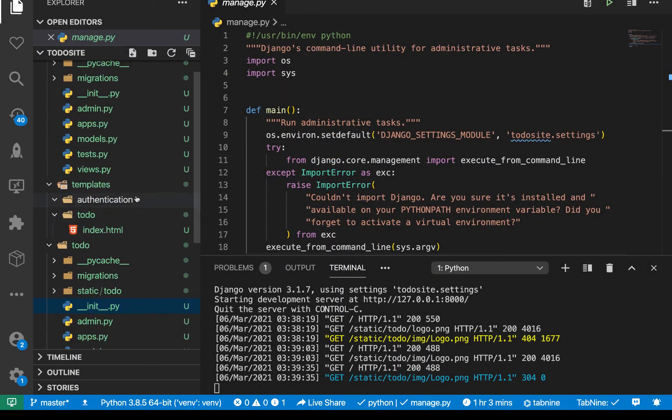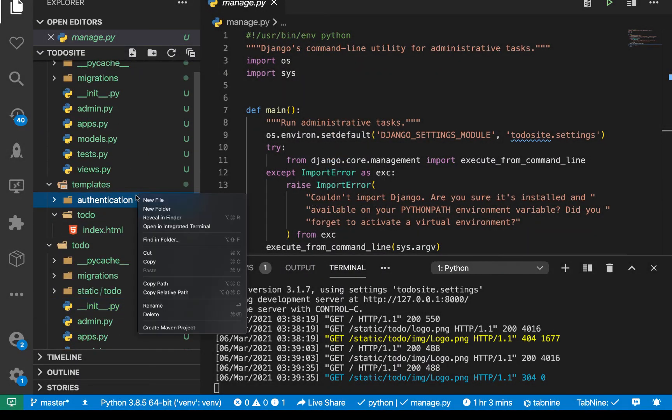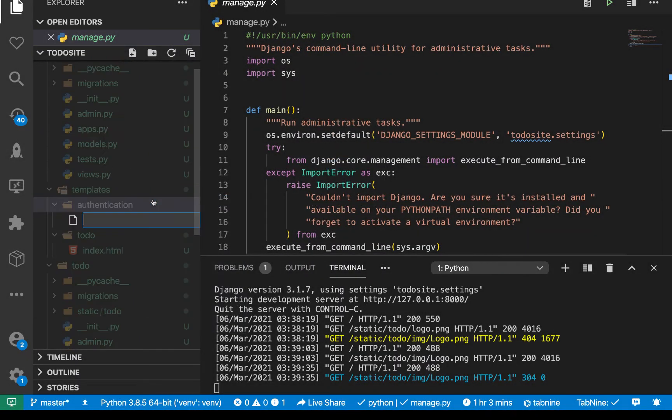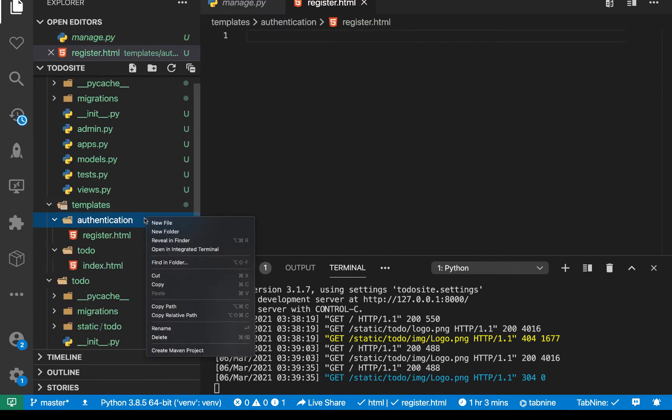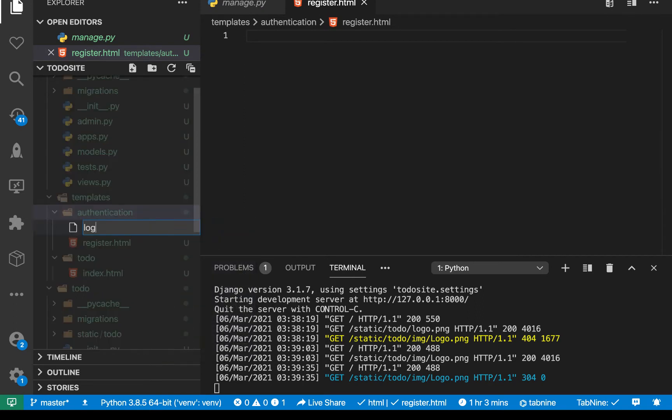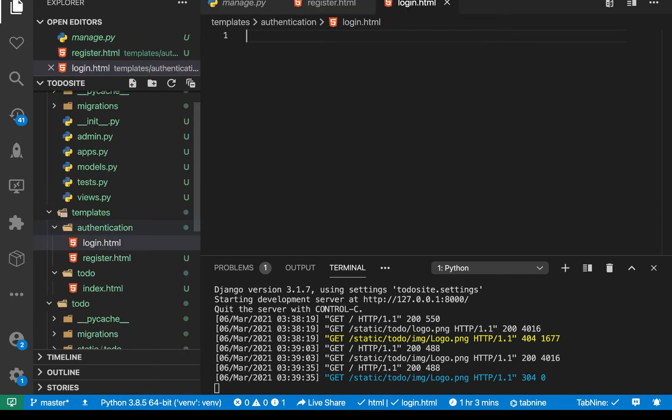Okay, so in here, of course, in registration, we will have things like register.html, things like login.html.